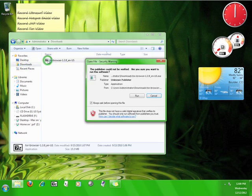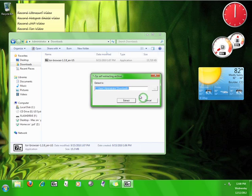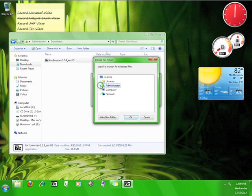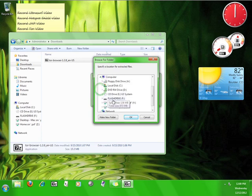Double-click the file and it'll ask you where you want to extract the program. Click on this button and choose your flash drive and click OK.